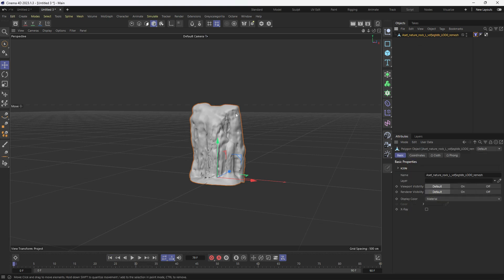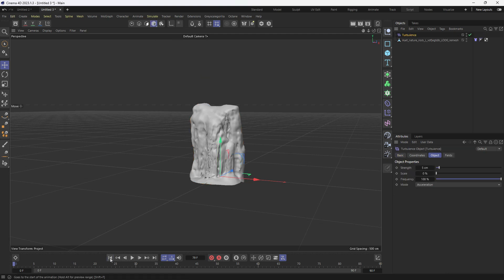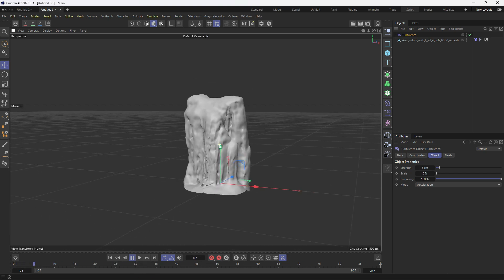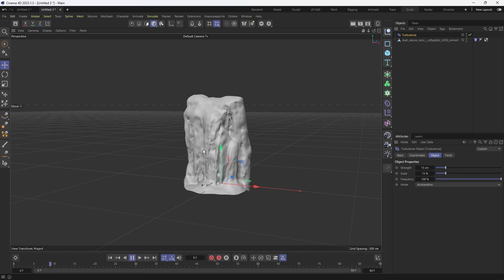I want a little more extra animation on this, so I'll go to the simulate button, click on forces, then turbulence. Now if I play, you can see a little bit of motion happening, but I want more strength. I'll edit the turbulence values — scale and strength both to around 15. Now if I play, you can see it's deforming in place.